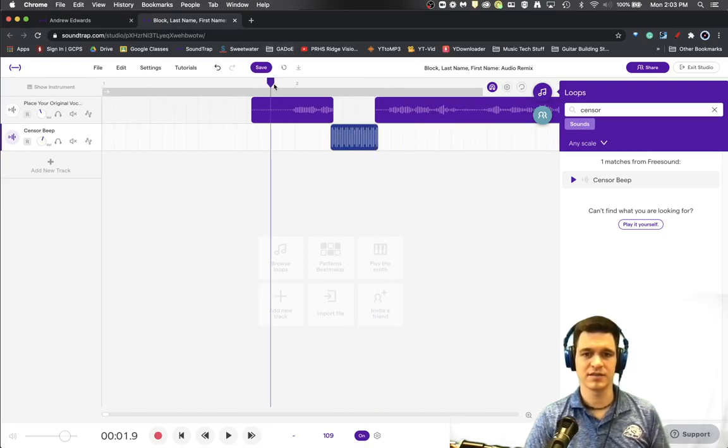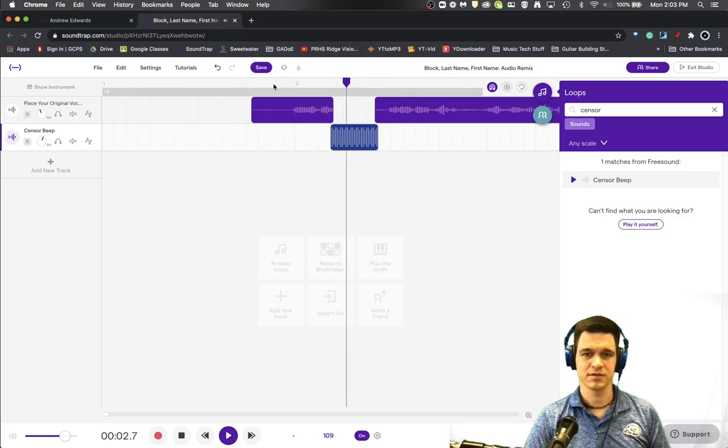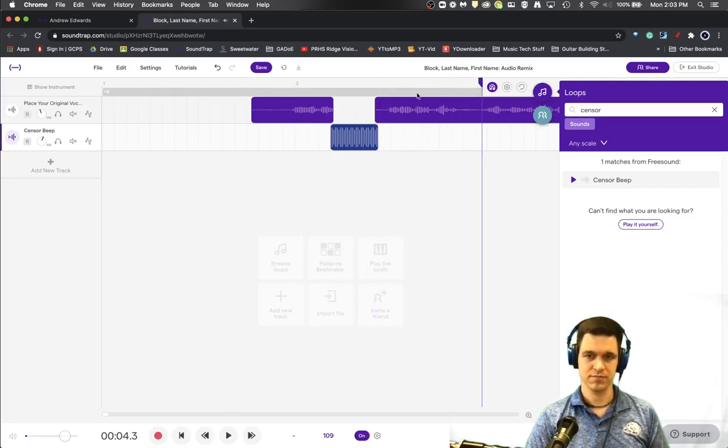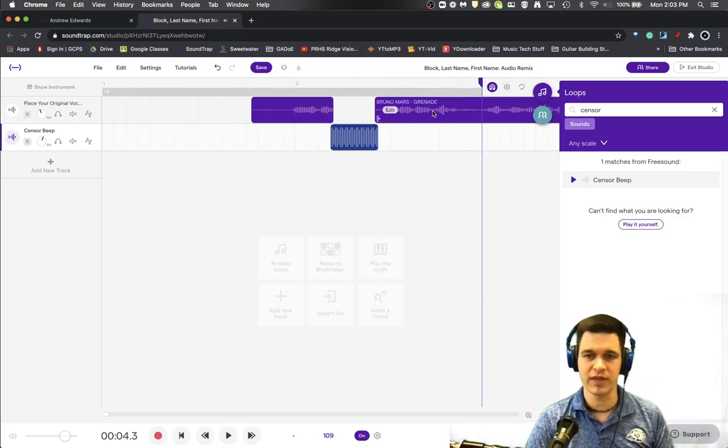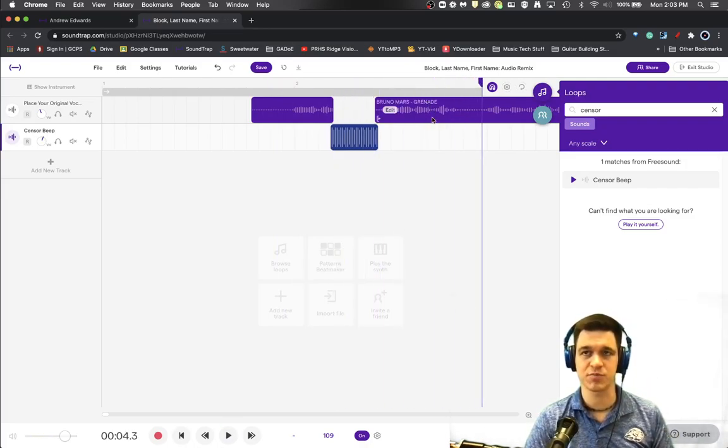Now you've got unnecessary censor bleeps. Easy, easy go. And the same would work for the go expression on the other side.